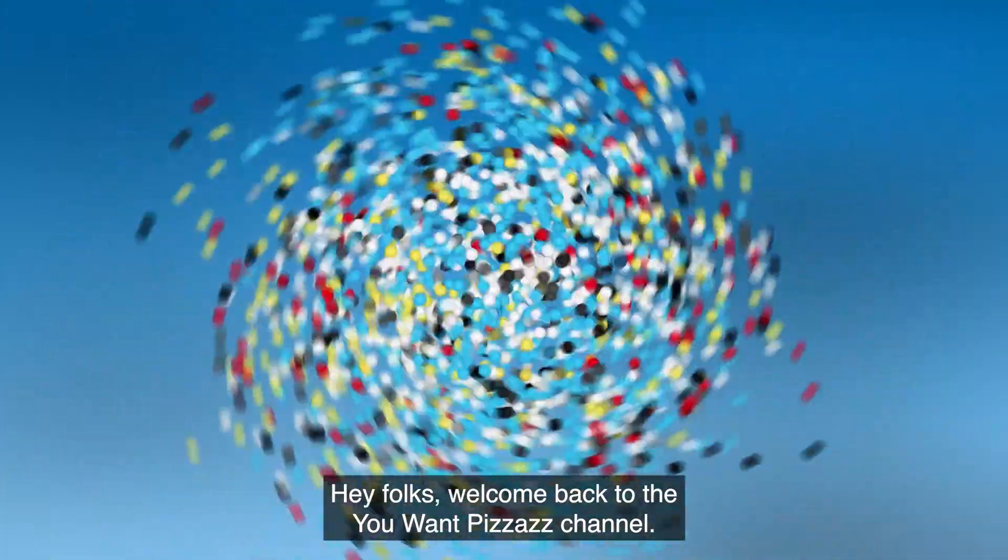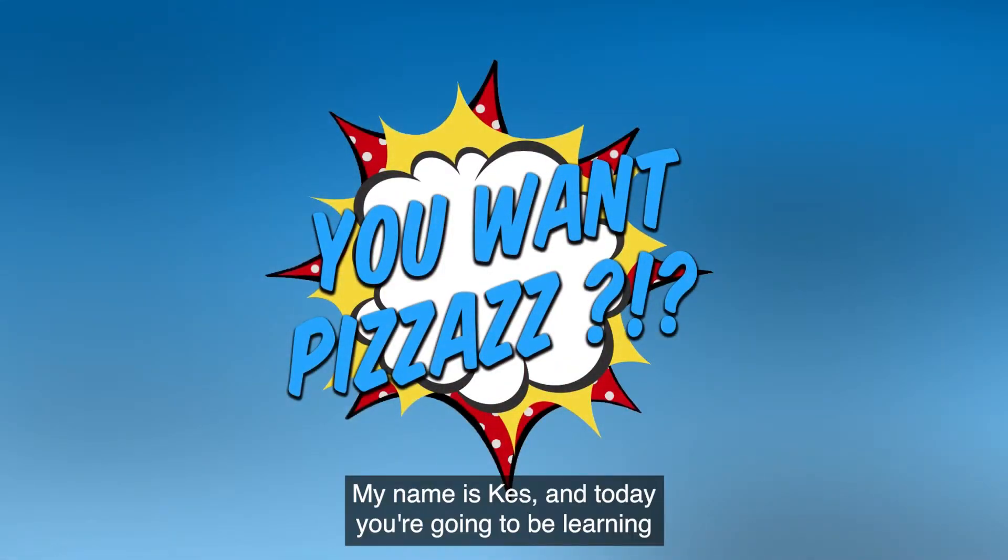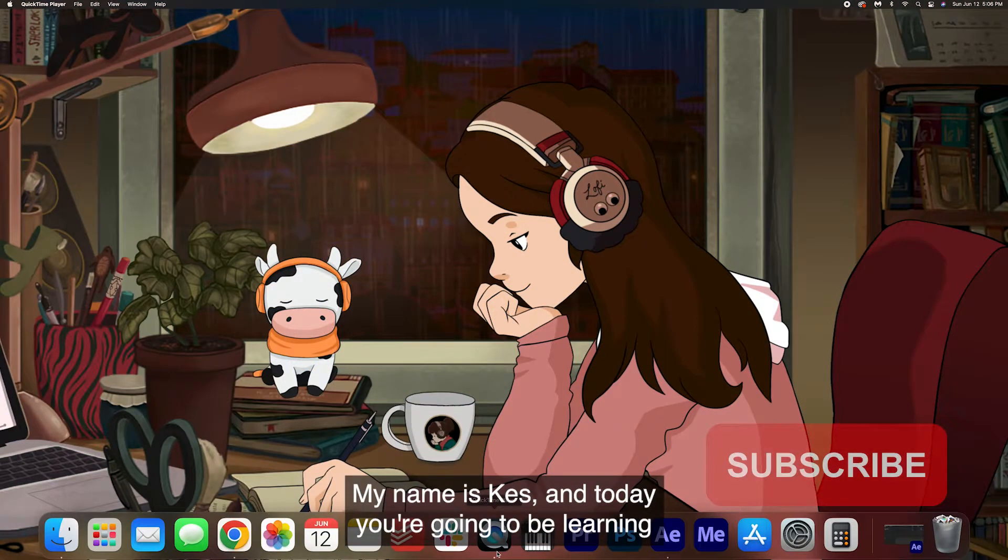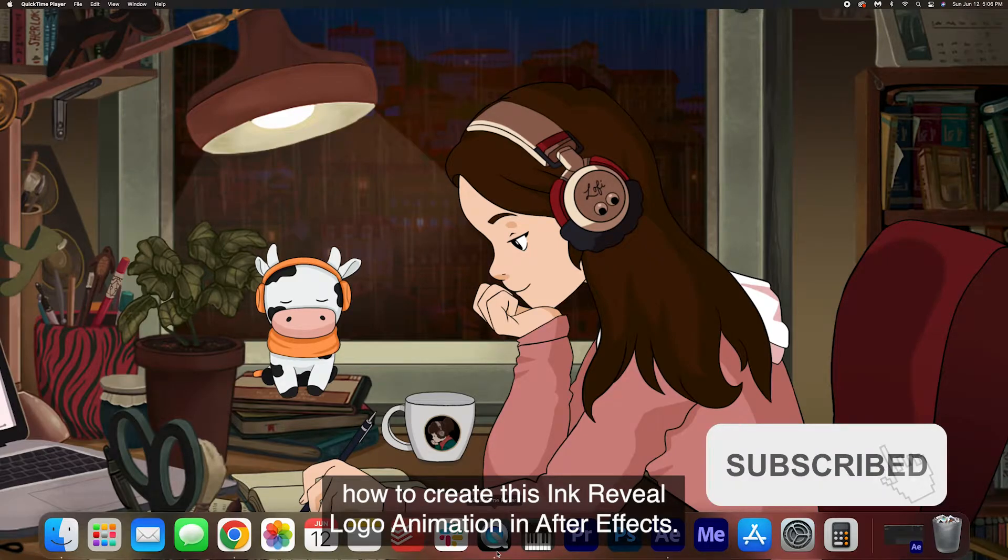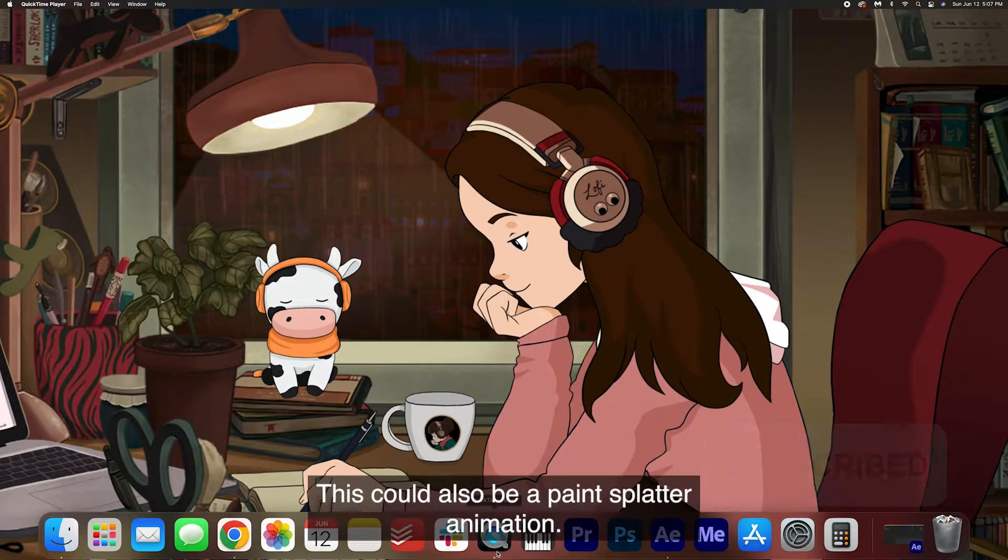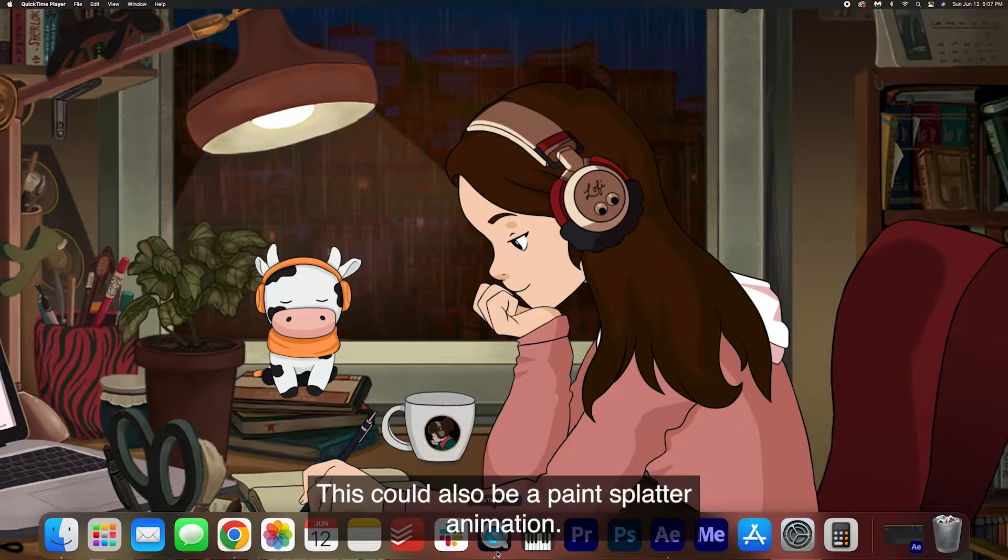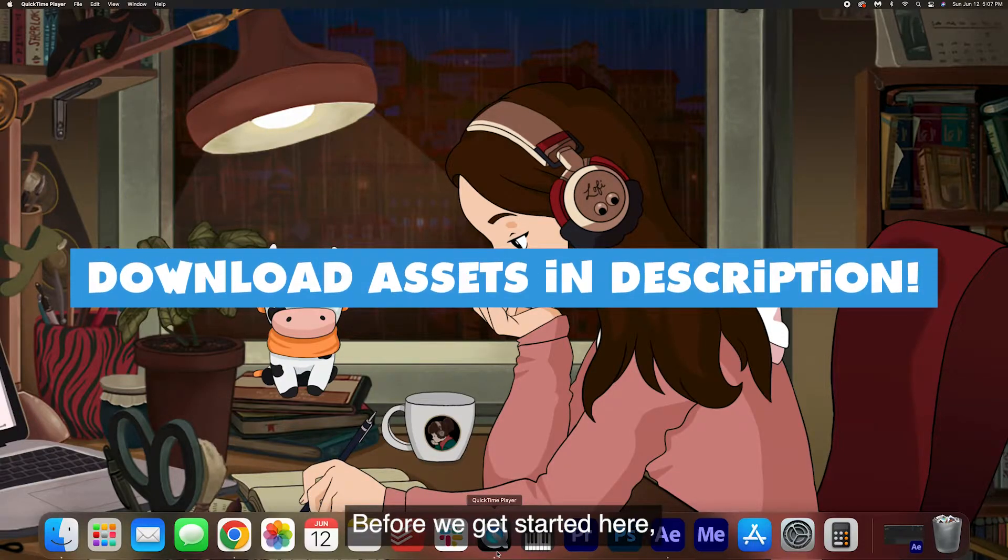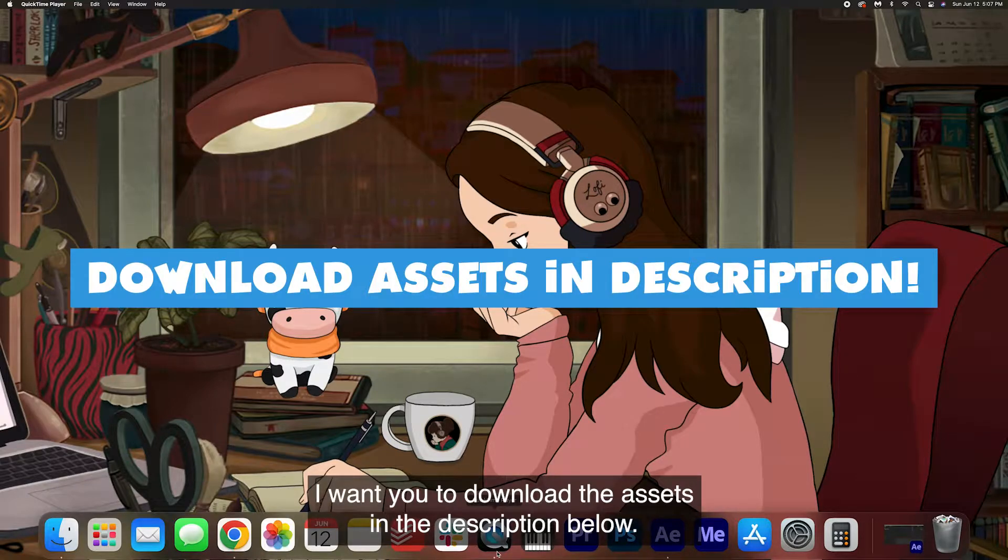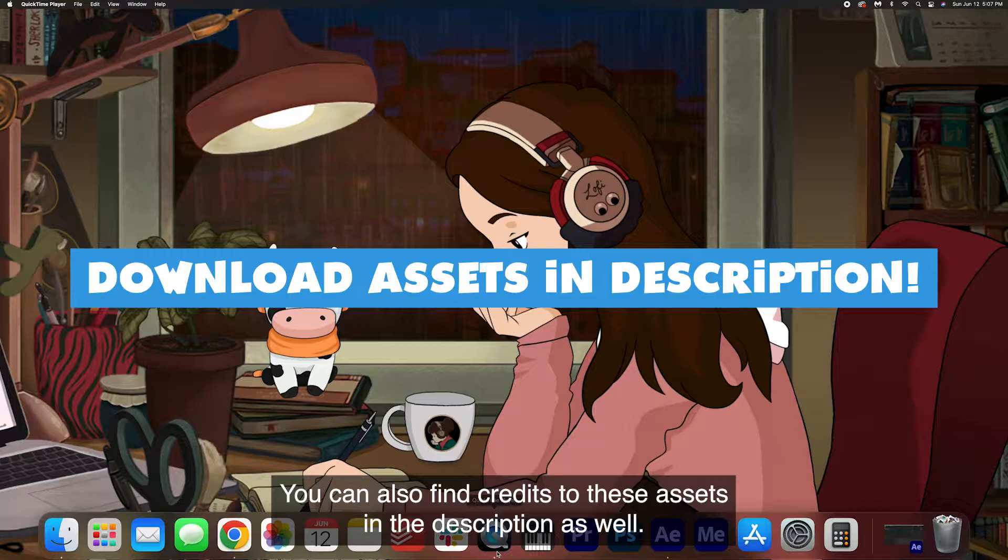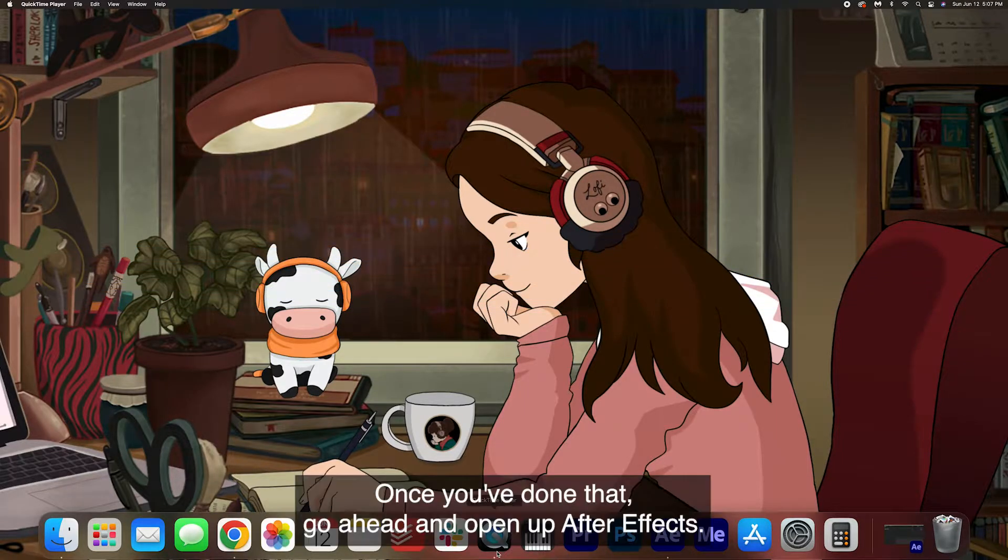Hey folks! Welcome back to the YouWantPizzazz channel. My name is Kes and today you're going to be learning how to create this ink reveal logo animation in After Effects. This could also be a paint splatter animation, it all depends on what background you use. Before we get started here I want you to download the assets in the description below. You can also find credits to these assets in the description as well. Once you've done that go ahead and open up After Effects.